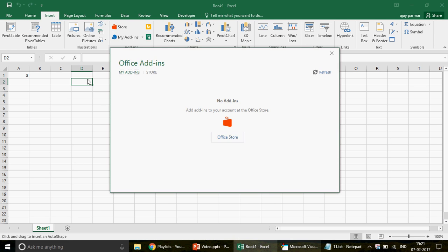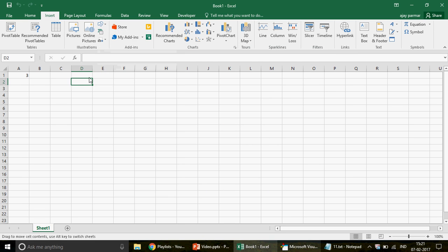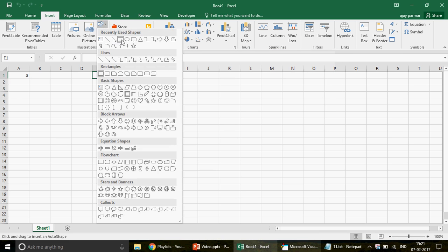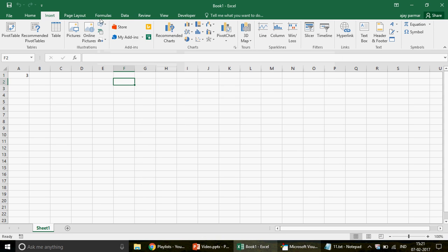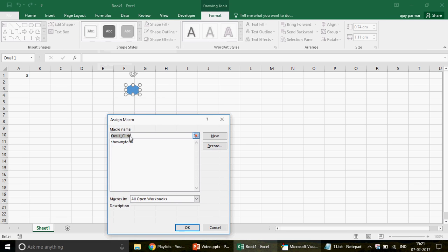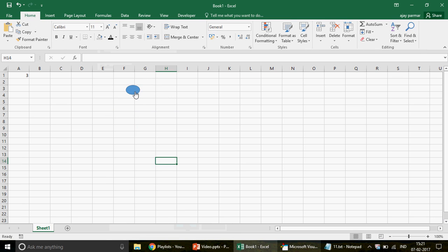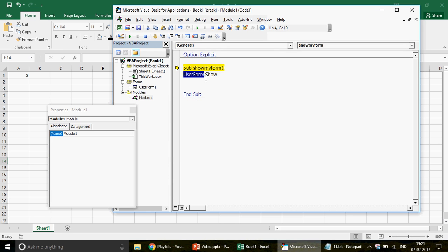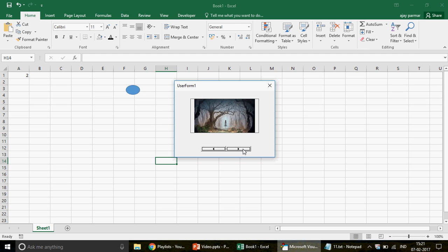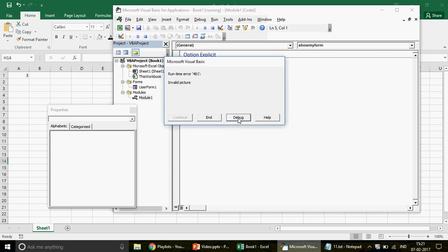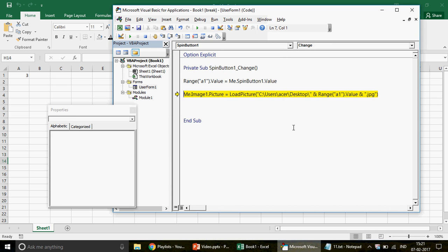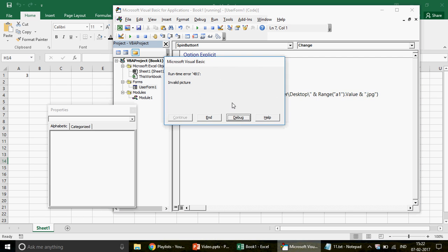Go to Insert > Module and create a macro called ShowMyForm. Write UserForm1.Show to display the form. To make it easier, let's go to the Excel sheet, insert a button, and assign the ShowMyForm macro to it — so clicking the button opens the user form.